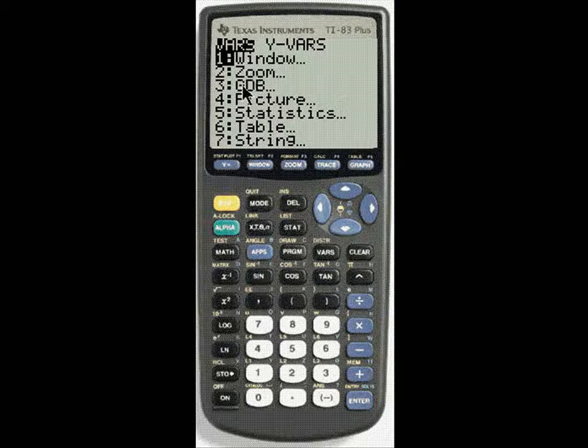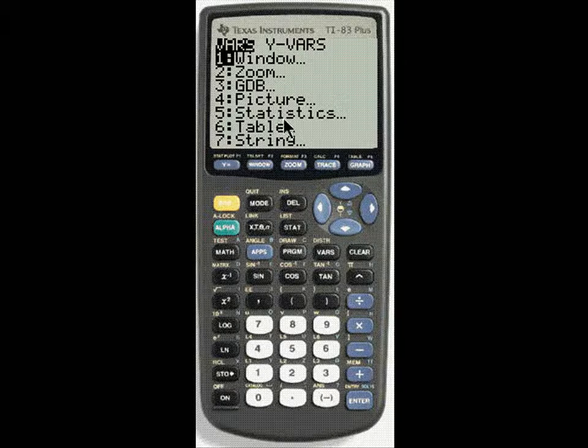The window, zoom, graphic database, picture, statistics, table, string.